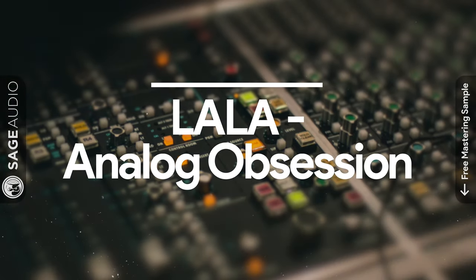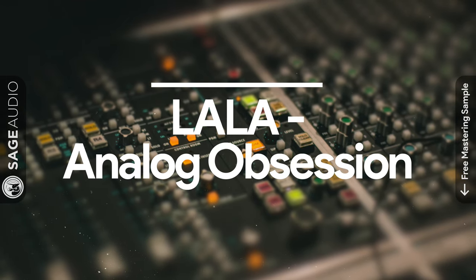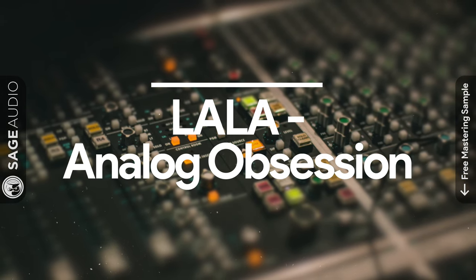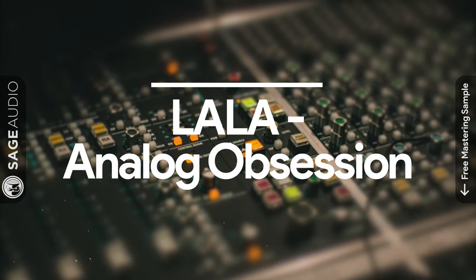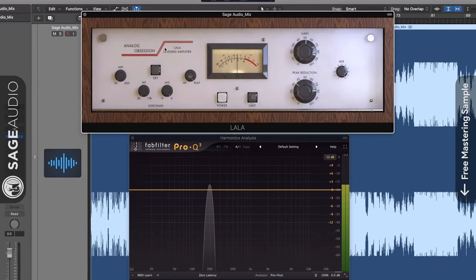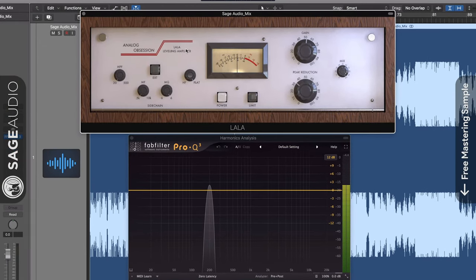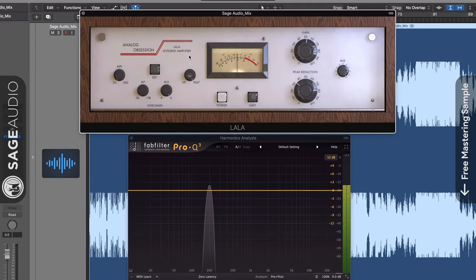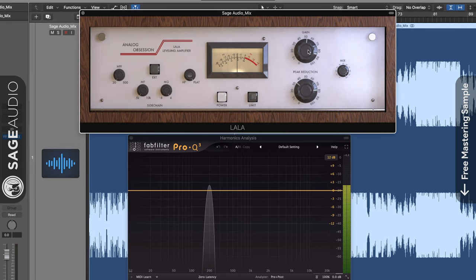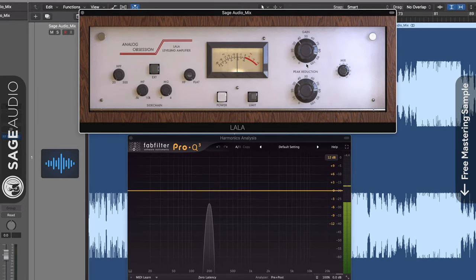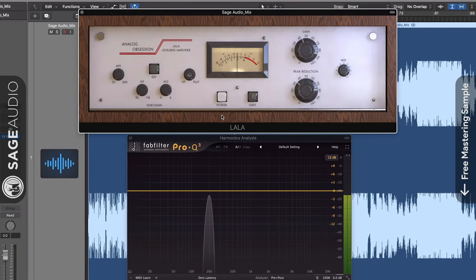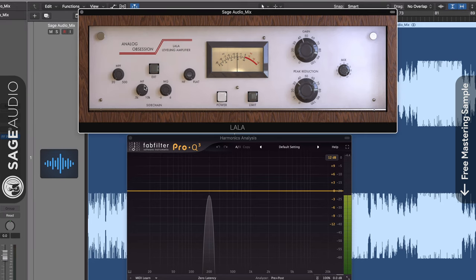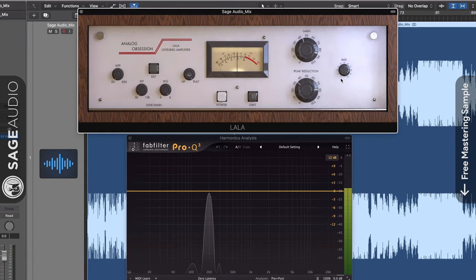At number 6 we have Lala by Analog Obsession. The Lala amplifier is an unmistakable clone of the classic Teletronix LA-2A, which uses a light sensor to implement two-step optical compression.